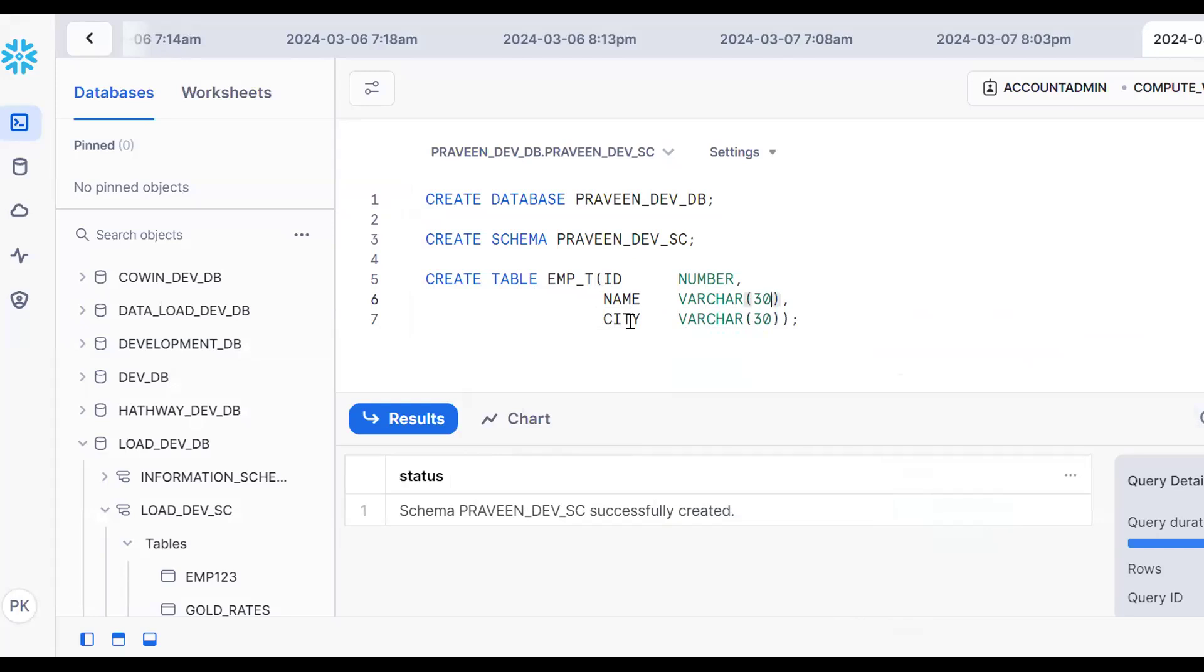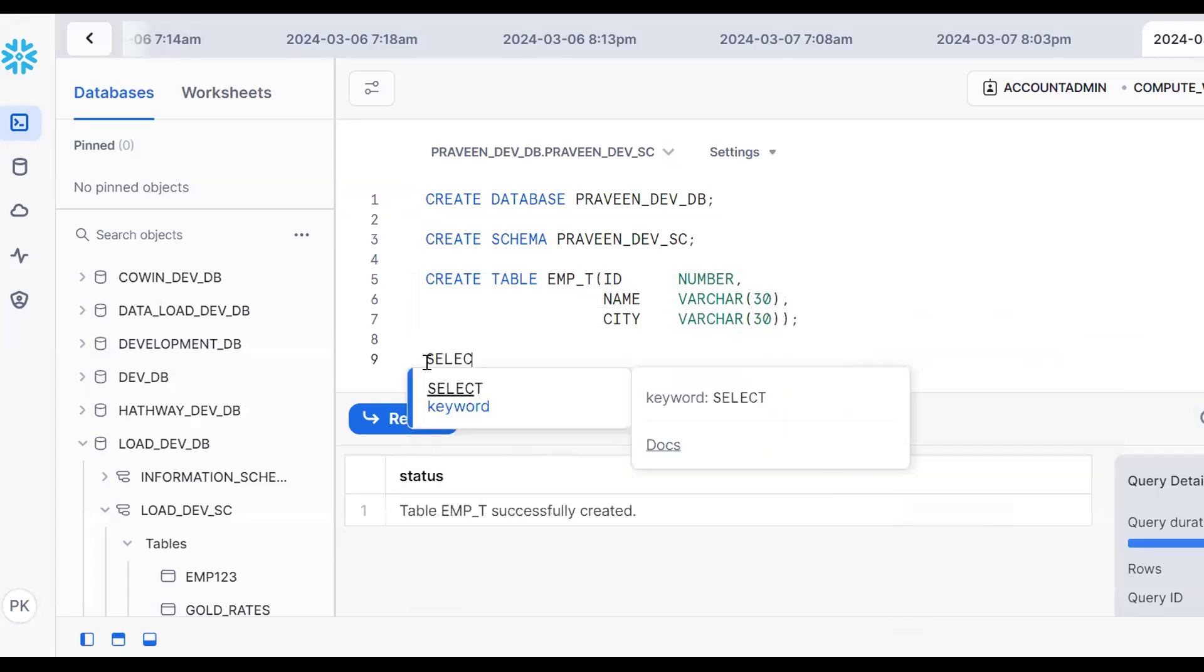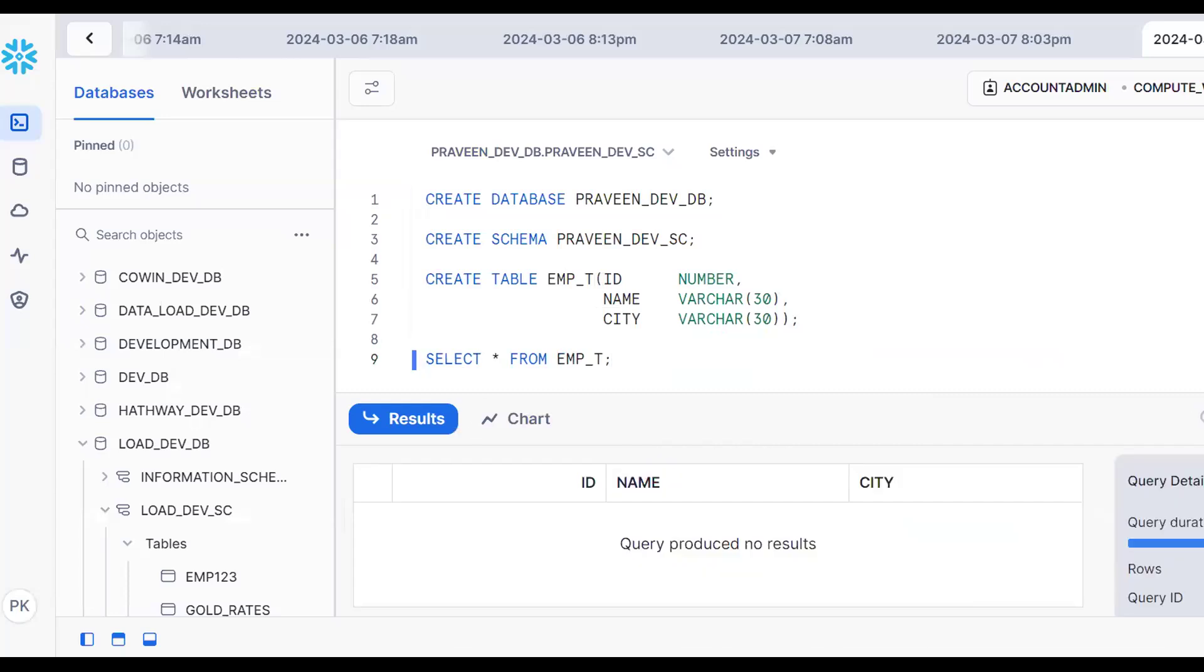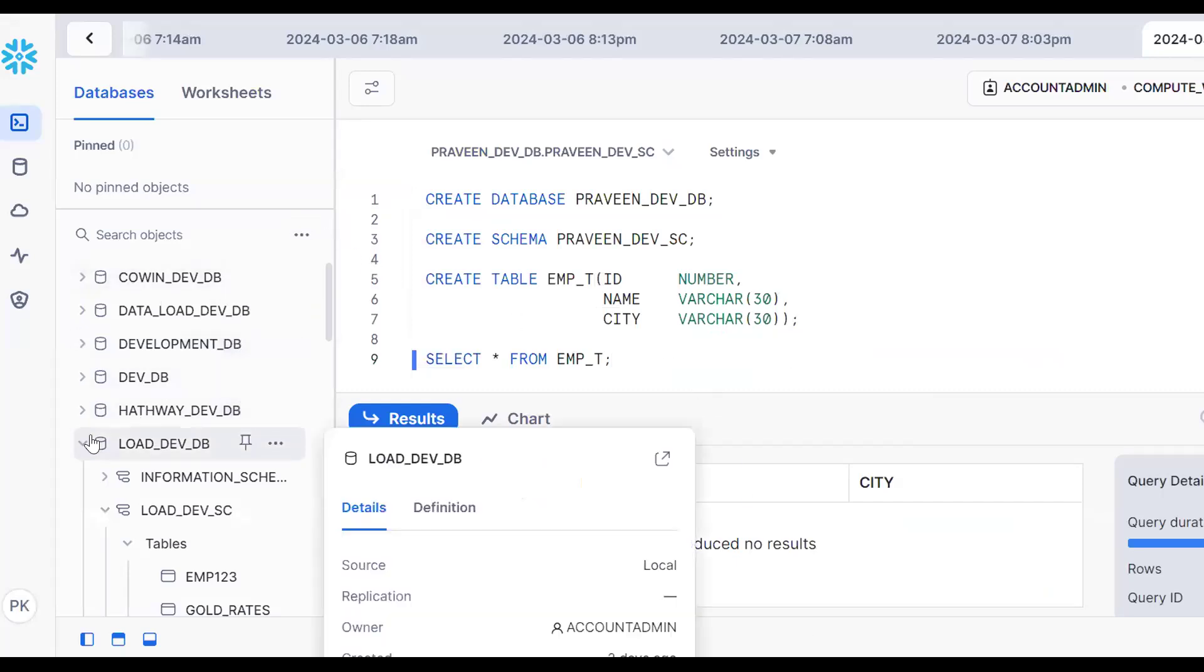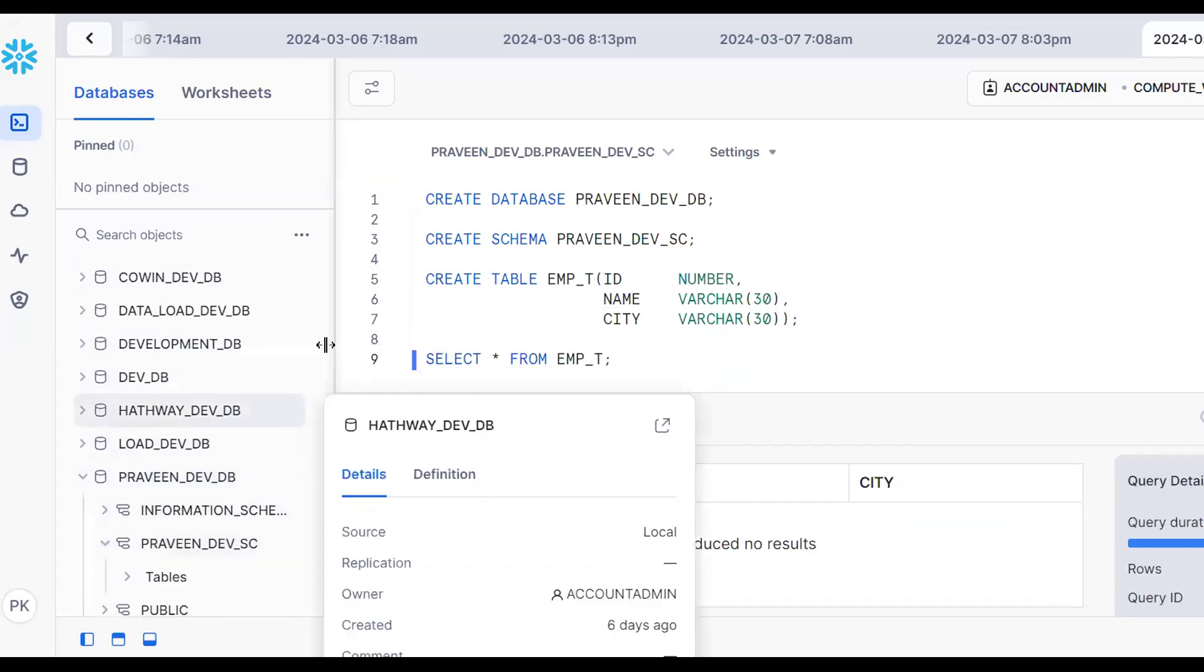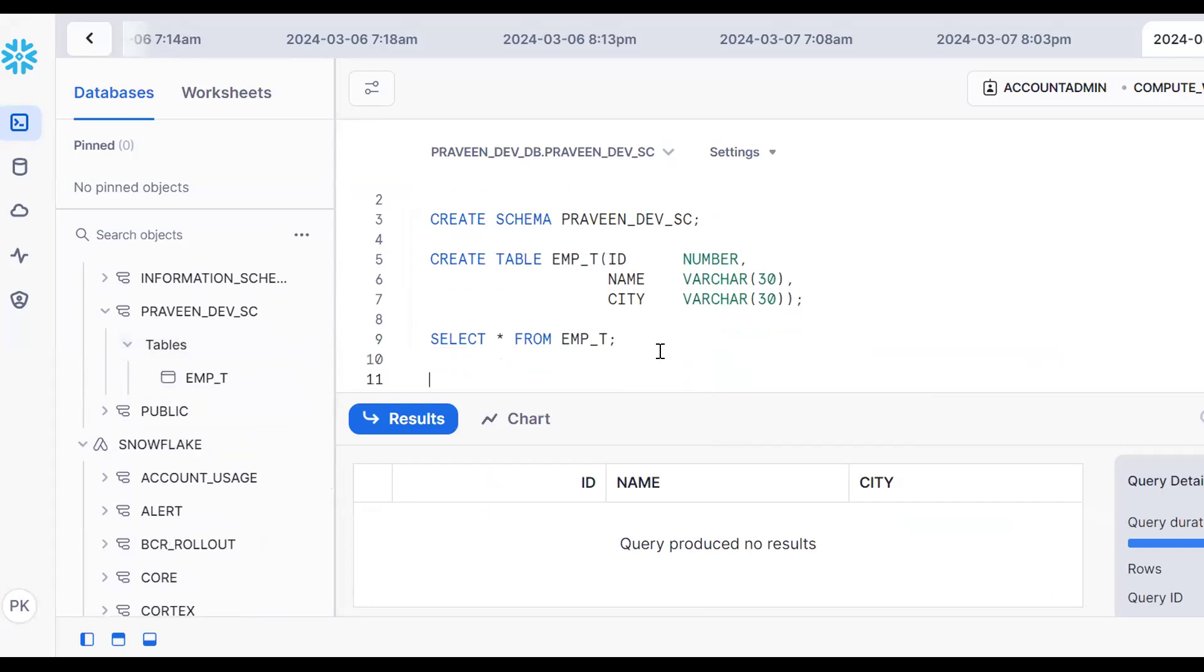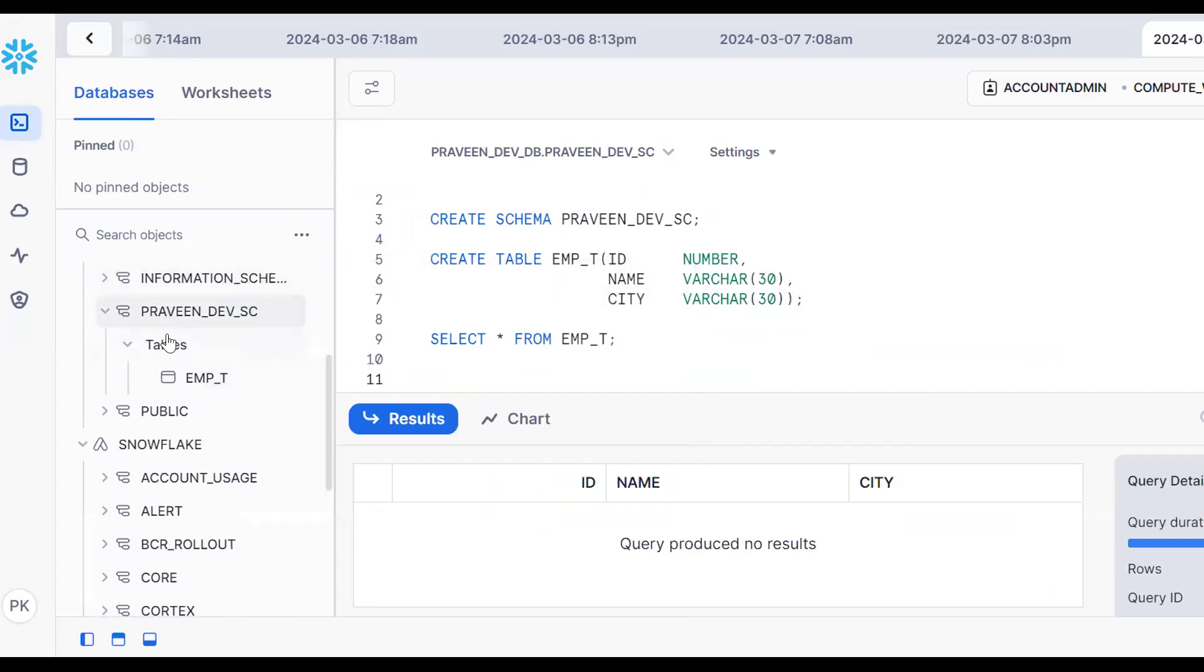This is my database, schema, and table. Now, there's no data yet. Let's refresh. My database is the development database, development schema. Scroll down - this is my table. Click on the three dots. This is my database schema with the EMP_T table. Click on three dots and go to the load data option.